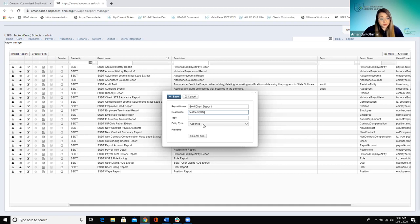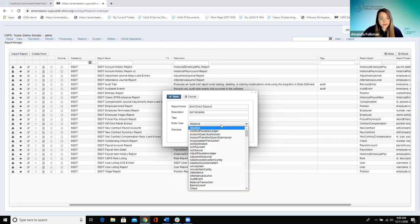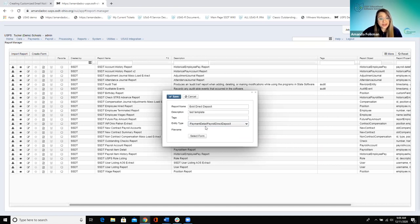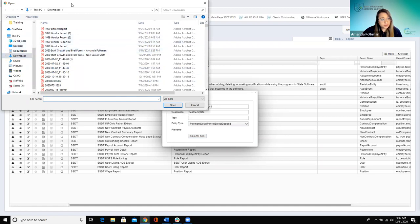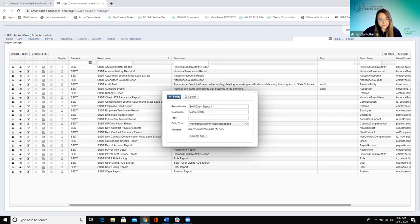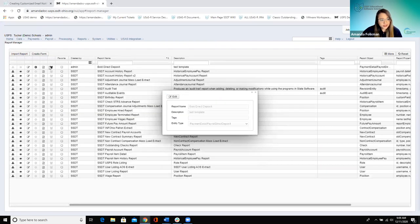Then we select the form file and locate the file we just saved. Once saved, it adds to the grid. To use and test it in USPS, go to Payments under Payroll. From the payroll payments grid, select one or multiple records and generate a printed PDF file. Once you've added a custom form, it appears as an option in the dropdown alongside the default.